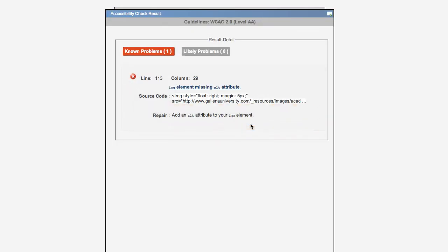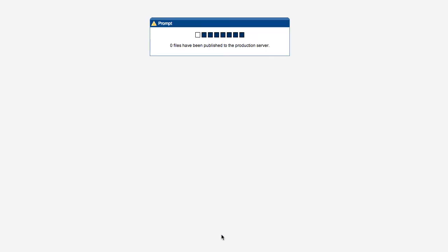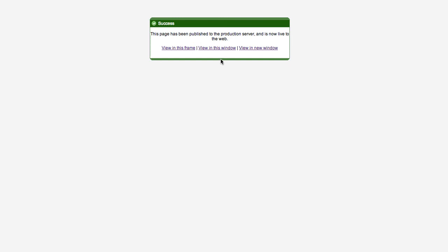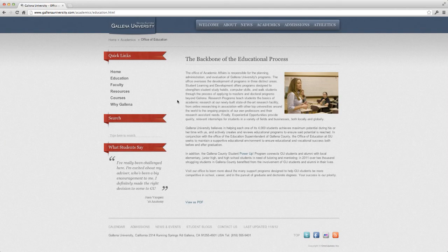And finally, every time a page is published, it's automatically archived with version notes in case it's necessary to revert for any reason, and the updated page publishes instantly. There are no publishing queues, so the user can immediately see the results live on the website.